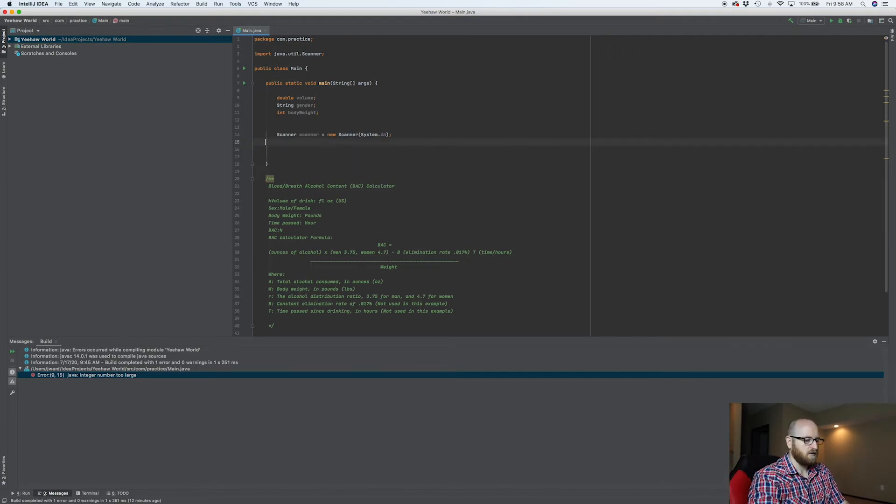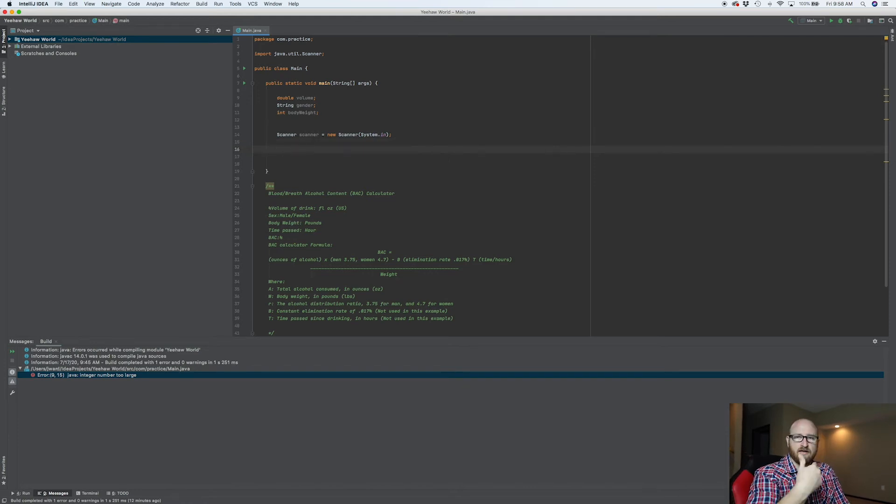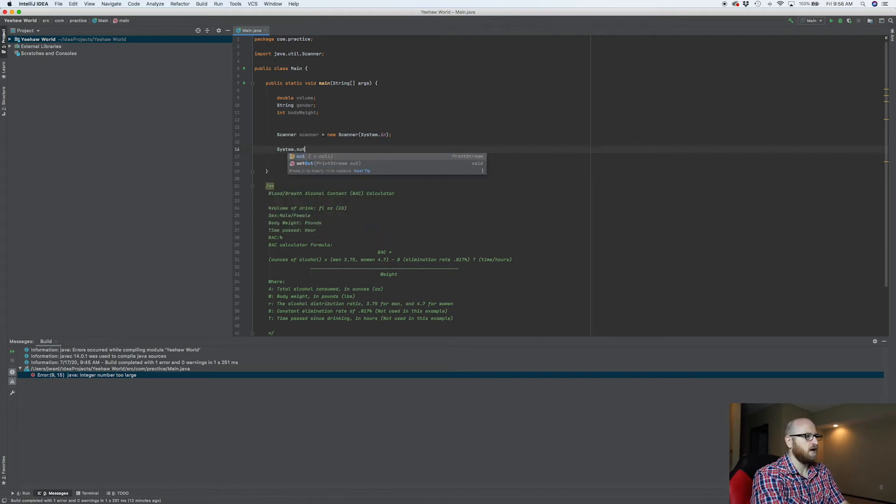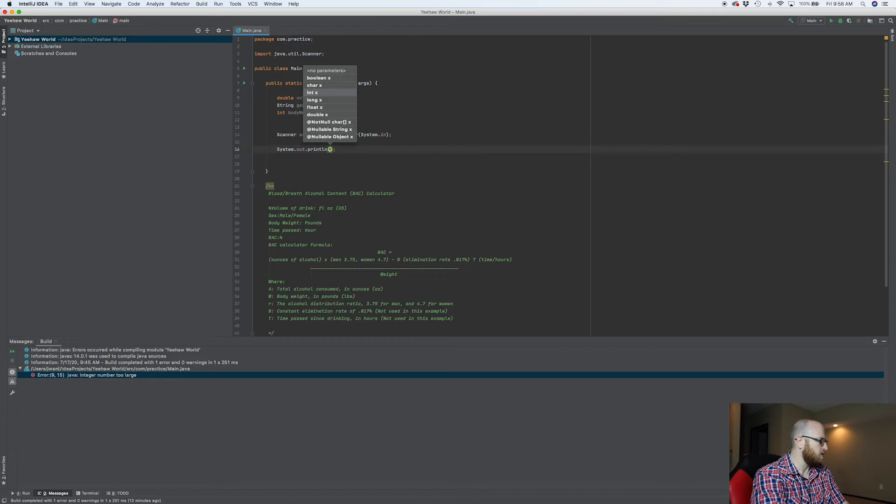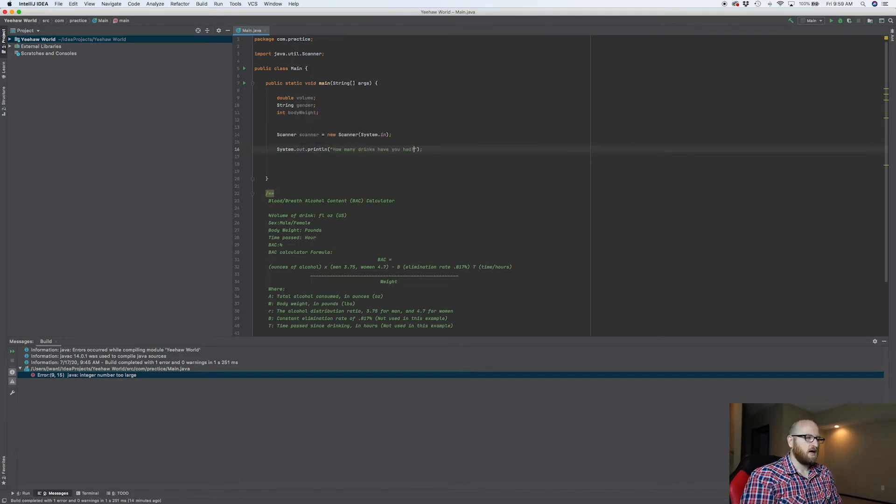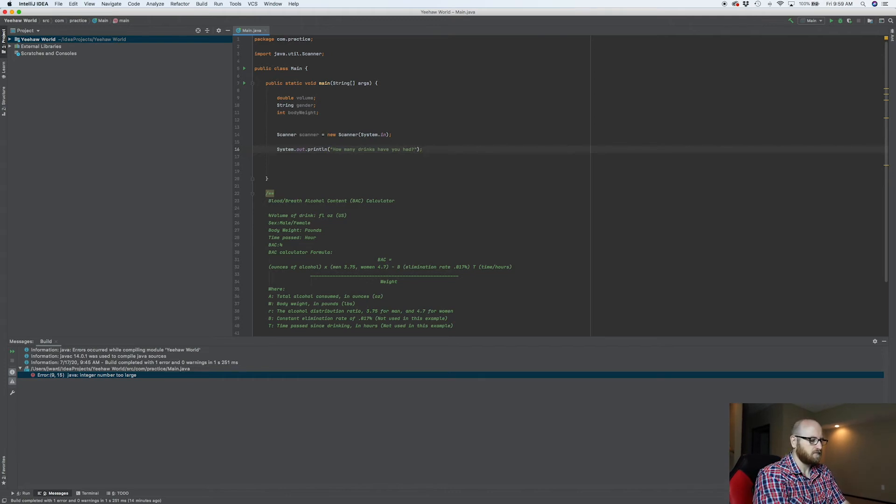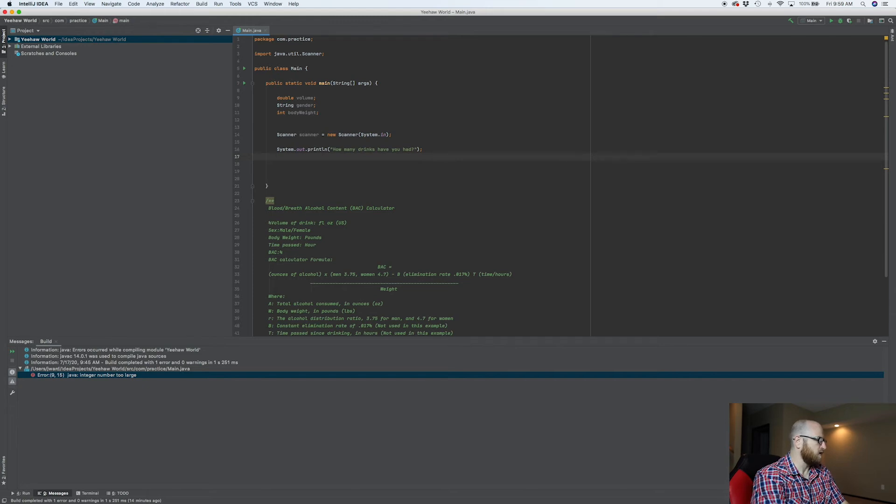Now then, we need to ask a question like we did earlier. So let's do a system, out, print line, and let's ask a question. So it's asking us, how many beers have we had? How many glasses of wine have we had? How many shots have we had? Now we need to make a variable.